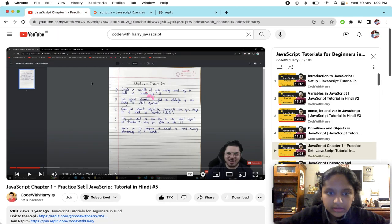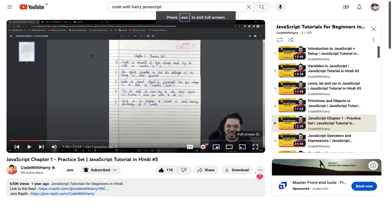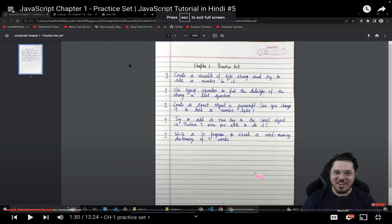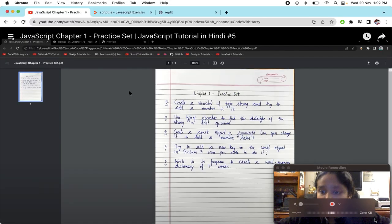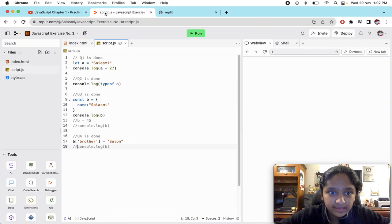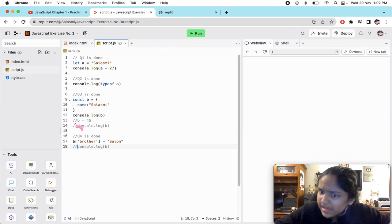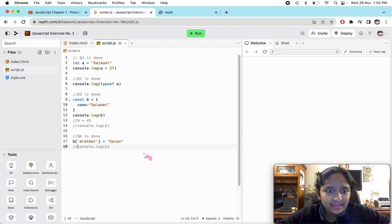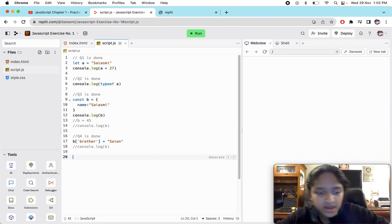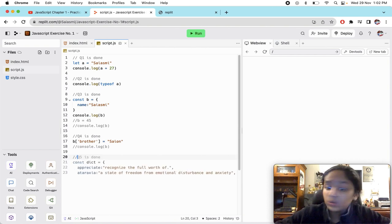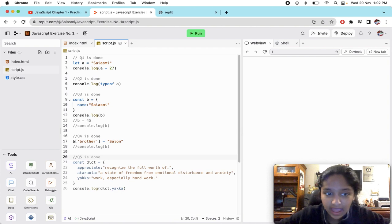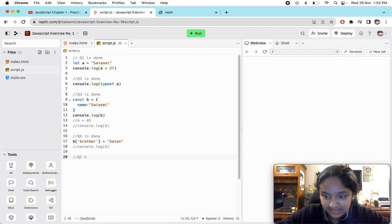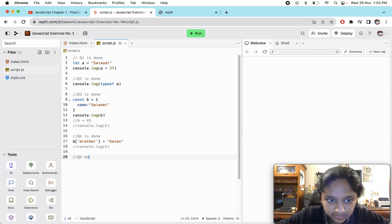Now guys, the last question is actually your homework. Write a JavaScript program to create a word meaning dictionary of five words. Basically just pick out five words, make a dictionary like this how we have made it. Question number five is your homework guys. Do not forget to do question number five and do give me your answers in the comments.